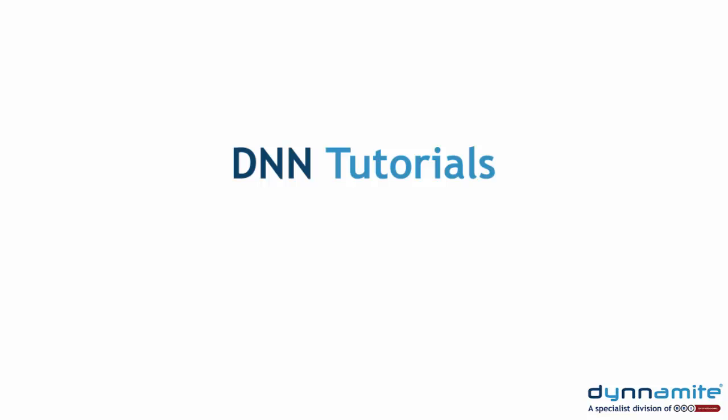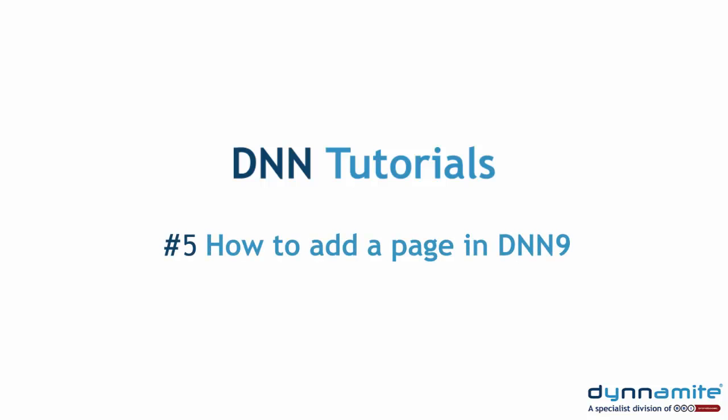Welcome to DNN Tutorials, brought to you by Dynamite, the DNN specialist division of BBI Brandboost. In this tutorial, we're going to show you how to add a page in DNN 9.